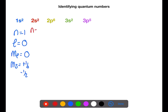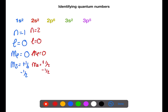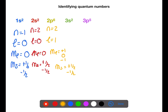We have almost the same set of quantum numbers for the 2s, except we're in the n=2 shell. For the 2p we're still in the n=2 shell but now l=1. Our ml can take different values: plus one, zero, or minus one, and our ms is still plus a half or minus a half.